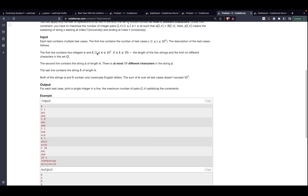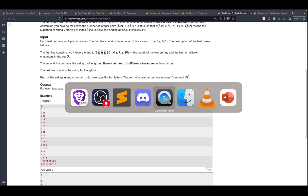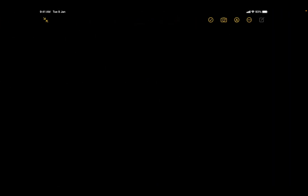The constraints are: n, the length of strings A and B, can go up to 10^5. However, the number of distinct characters in string A can be at most 10. This is the important observation, as mentioned earlier, so let's start with the solution.